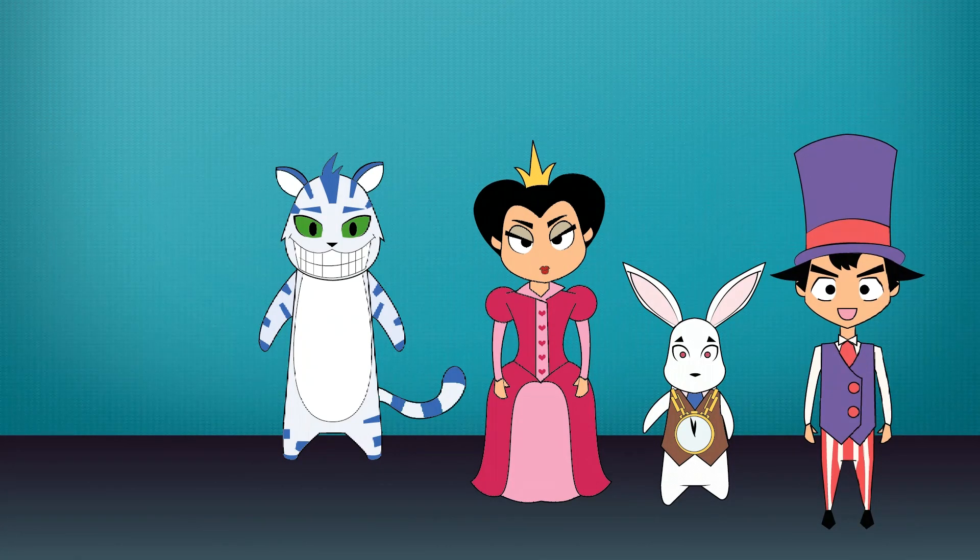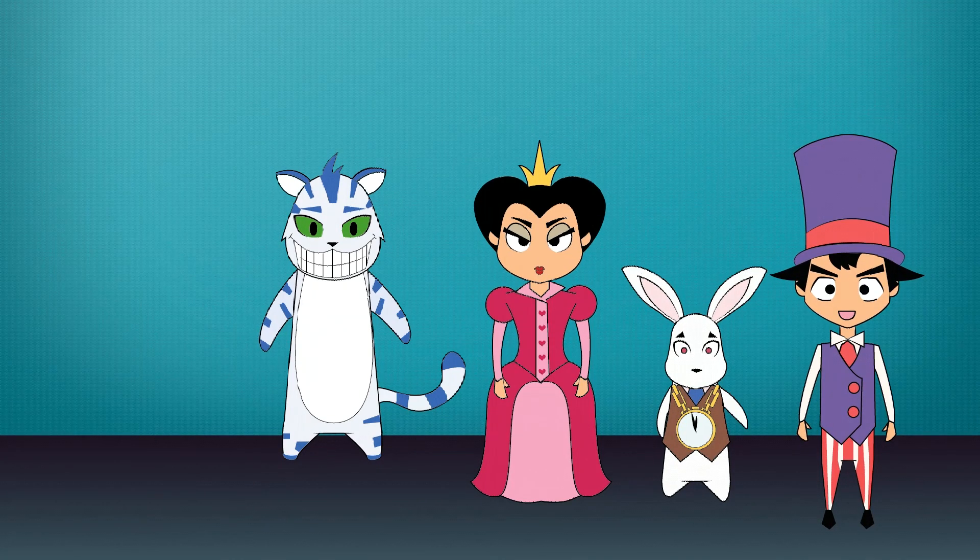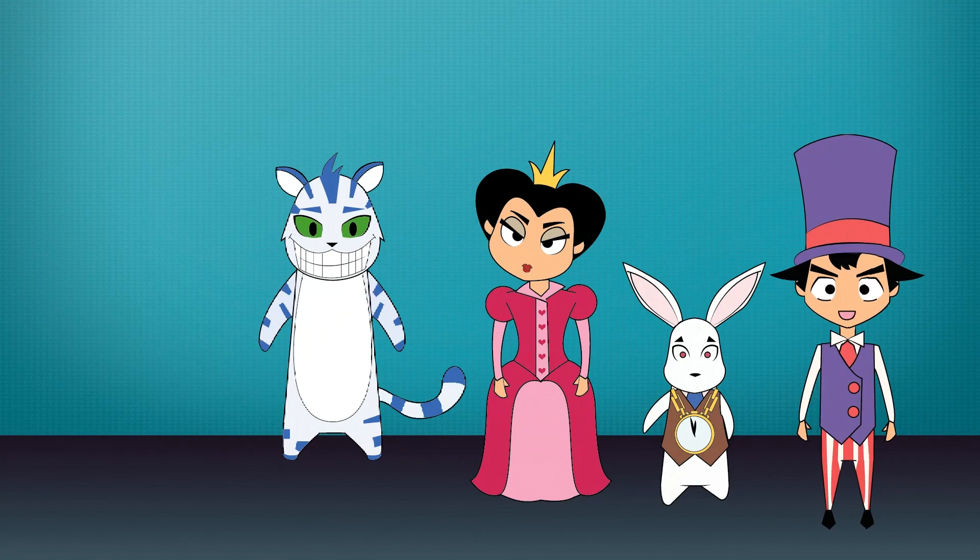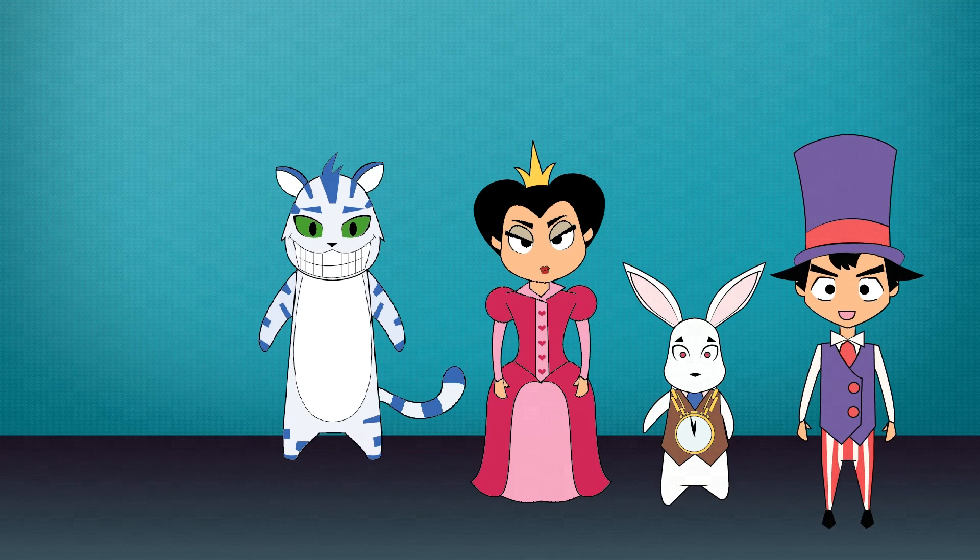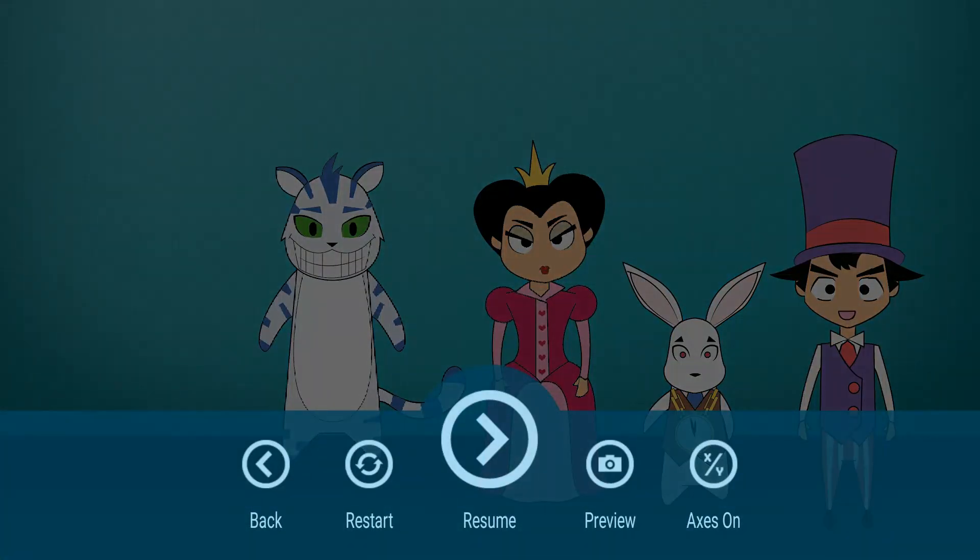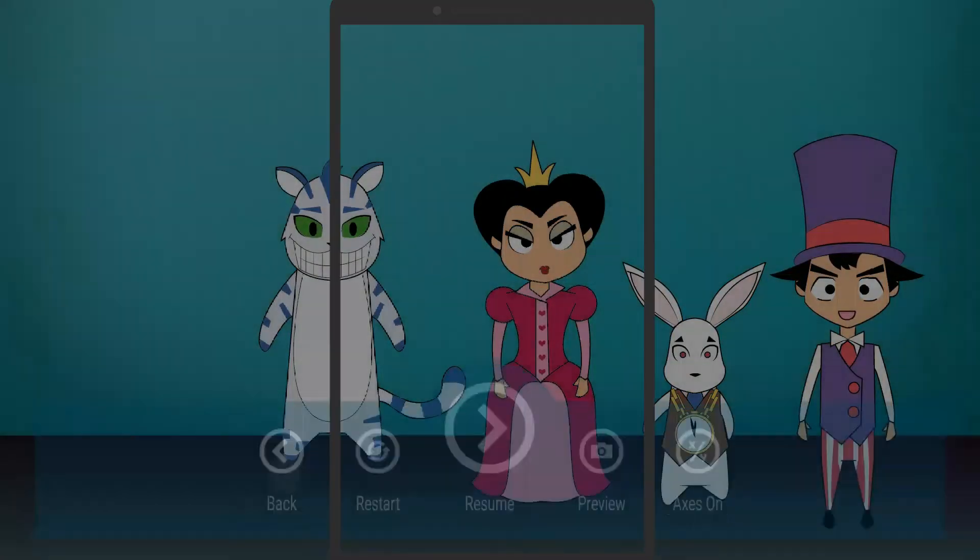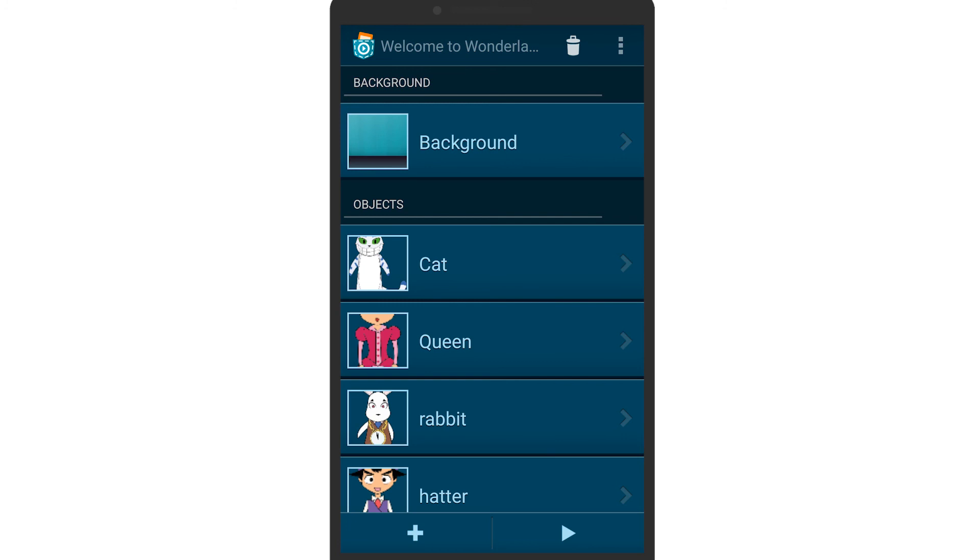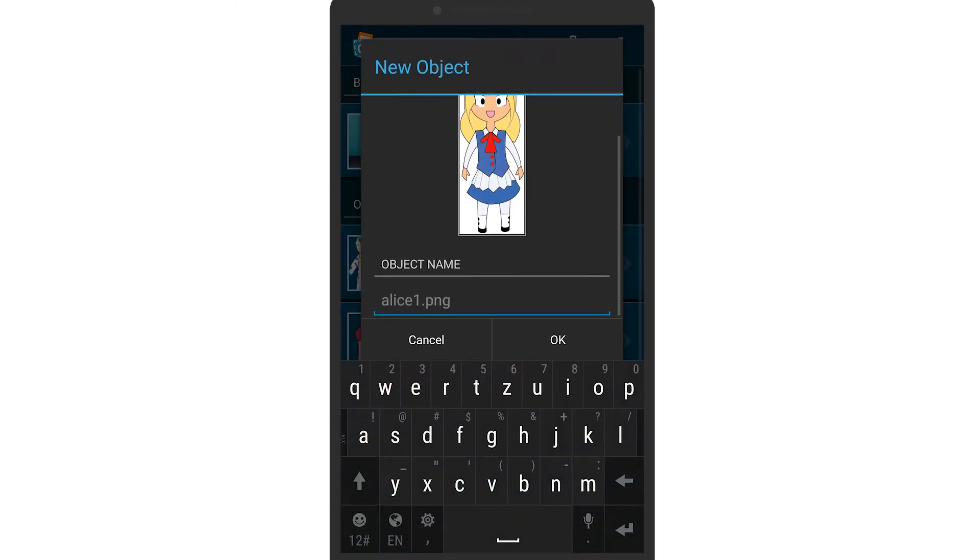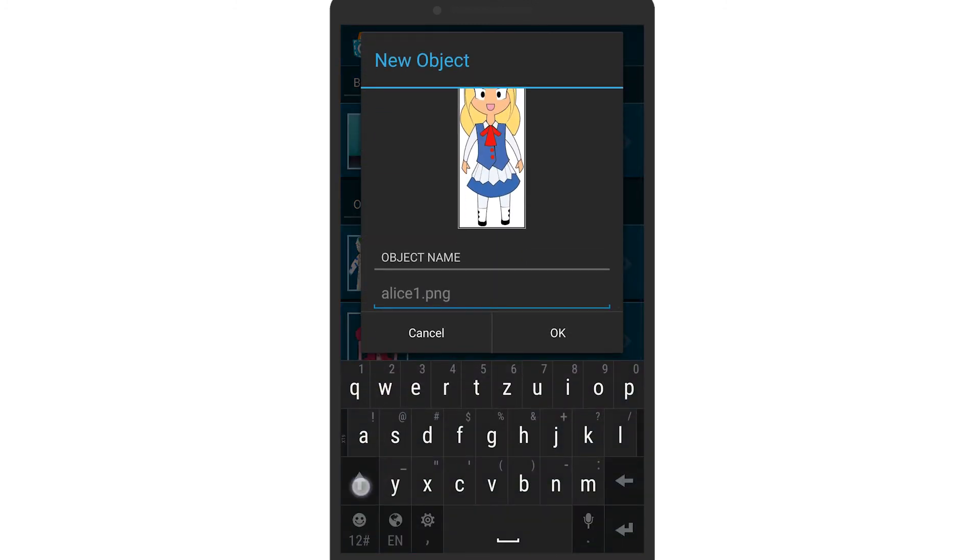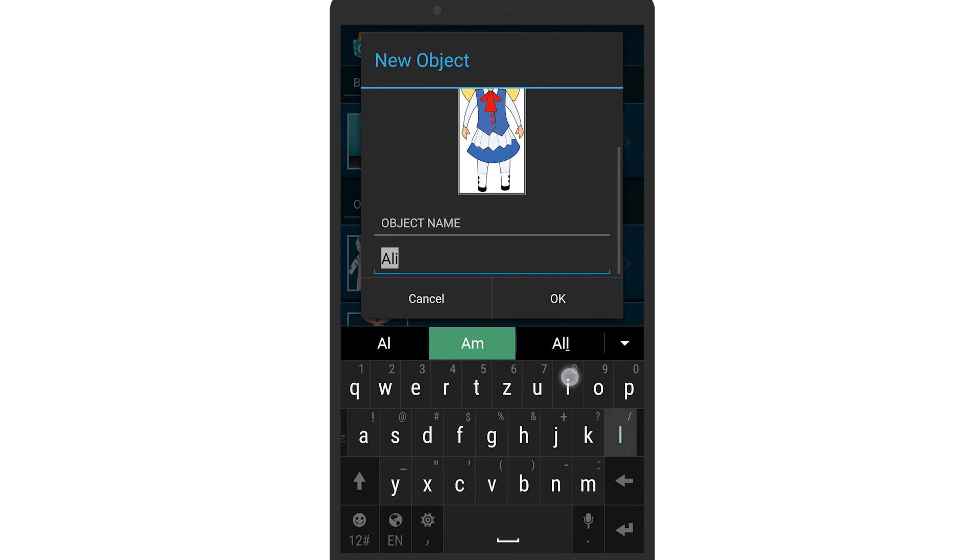As you can see here in our example, there is a fifth character missing. We want to add Alice to our program, so add her as a new object. To do that, tap the plus symbol and select an image for Alice. Then name the object and hit OK.